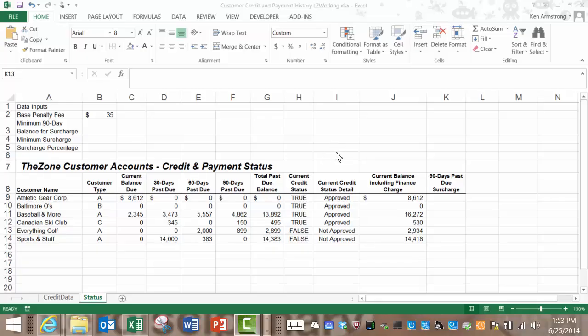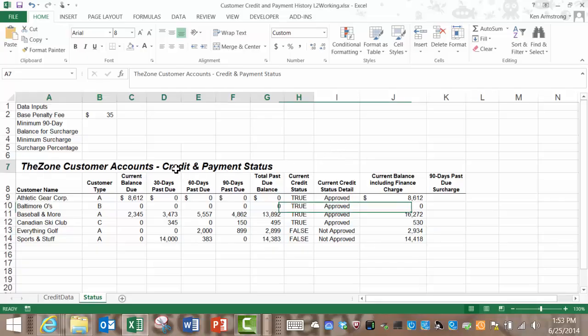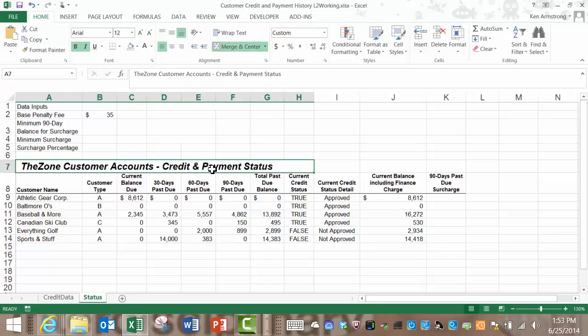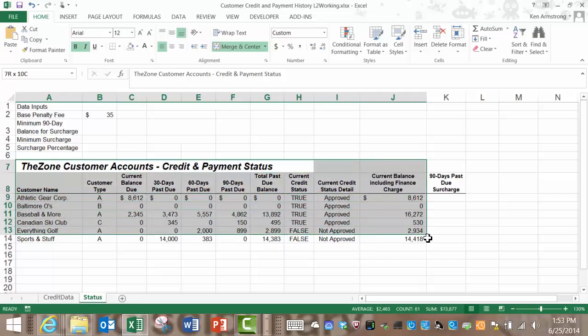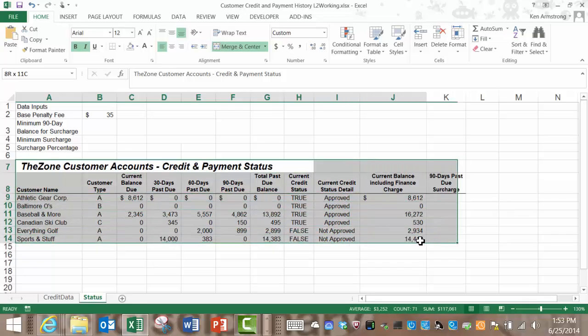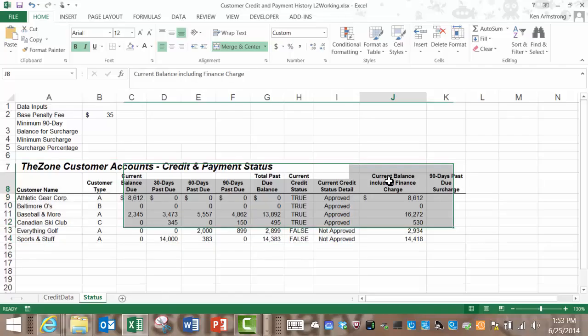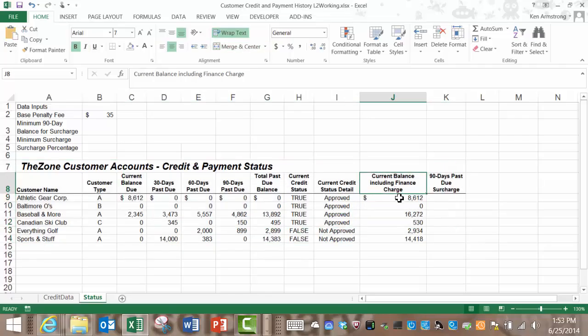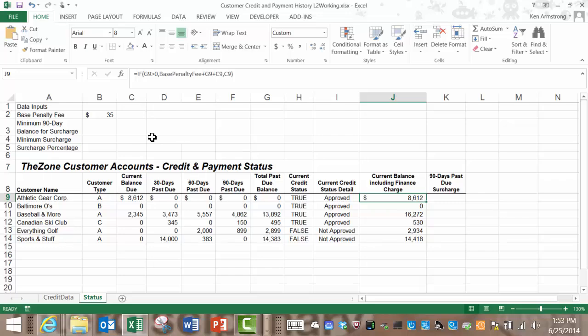In this spreadsheet we're working on creating various financial charges for customer accounts for the zone. In the last video we built a formula here in column J that met the business rule that we add a $25 past due balance fee if the customer had a past due balance here in column G.